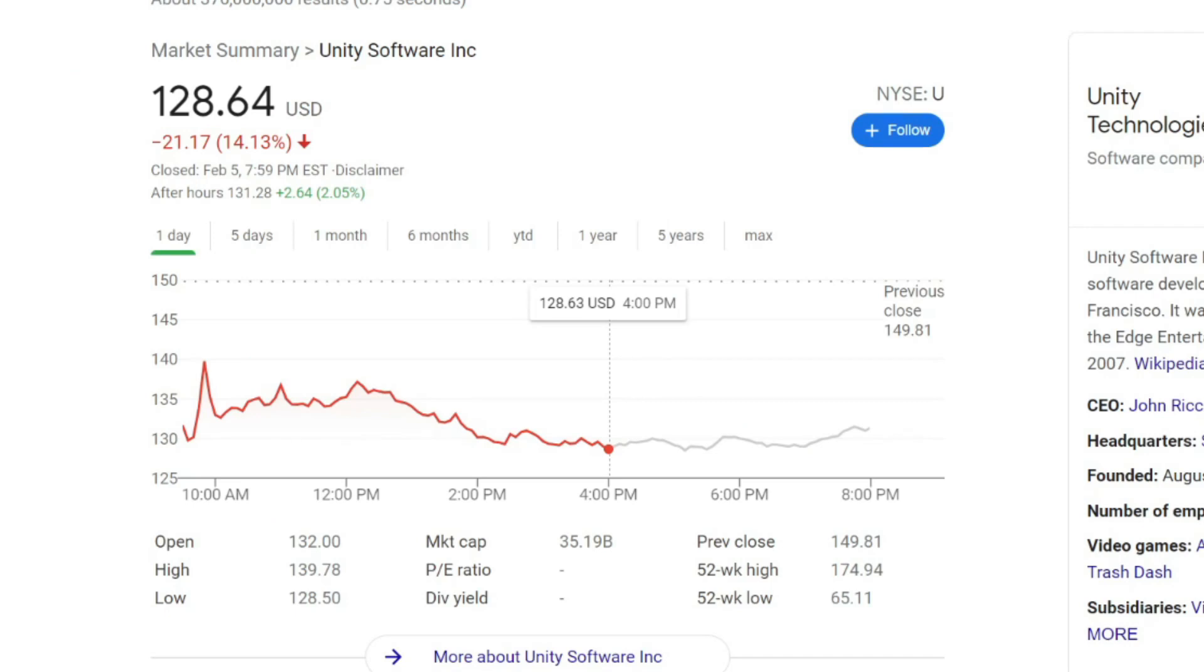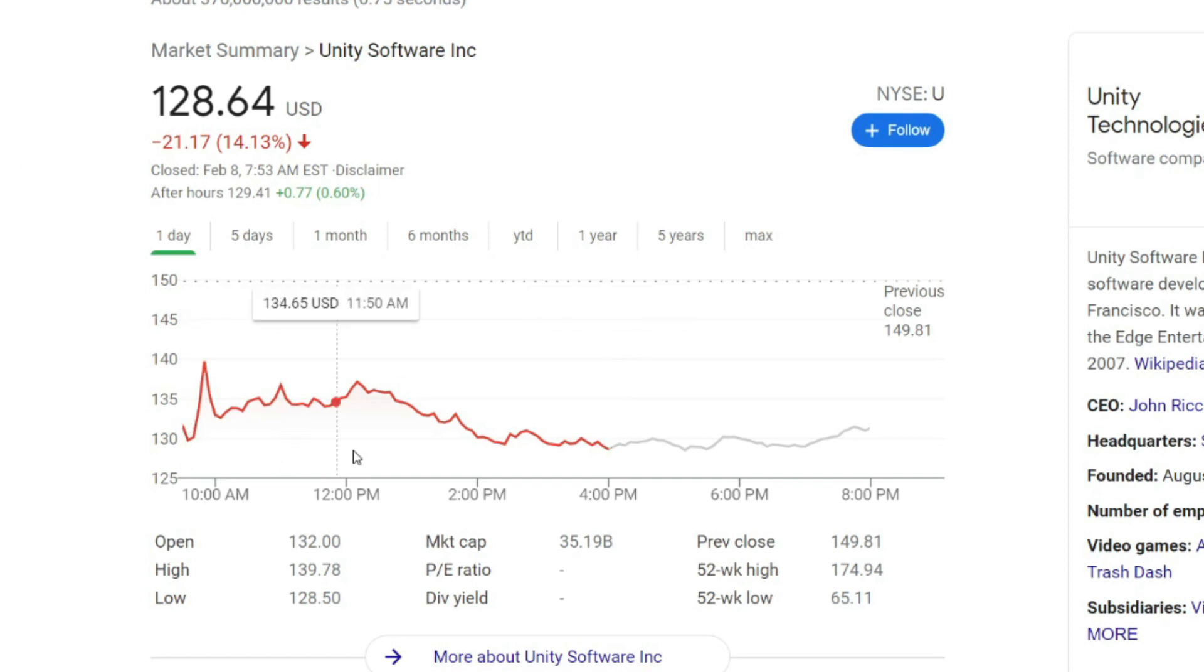Now that we know what Unity does, the stock is ticker U and it's traded under the New York Stock Exchange. Right now it's sitting at about $128, closer to $129, and it was down about 14-15% for the day on Friday after reporting earnings on Thursday after hours.